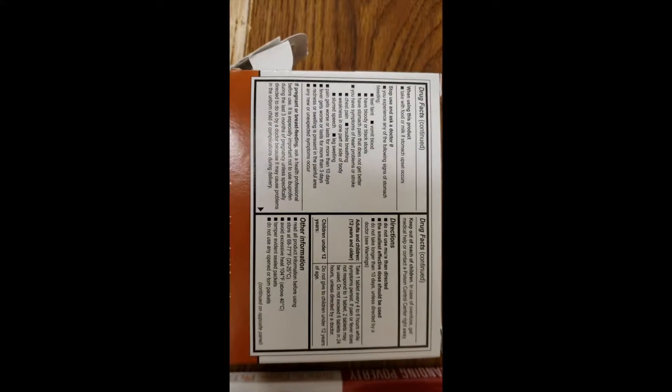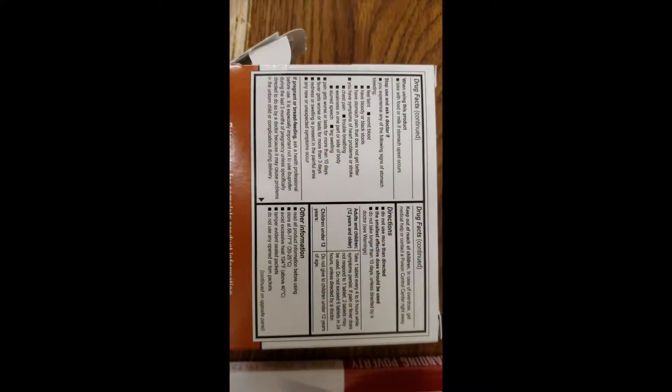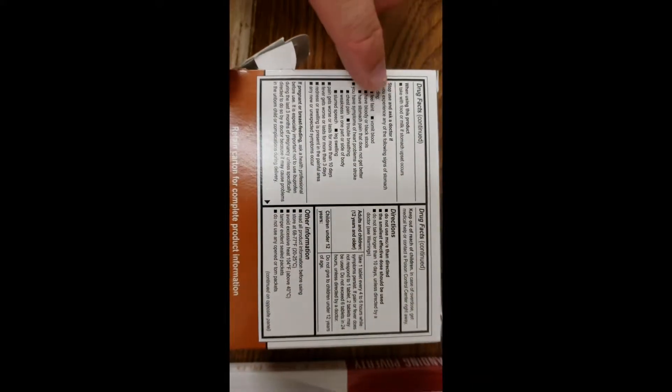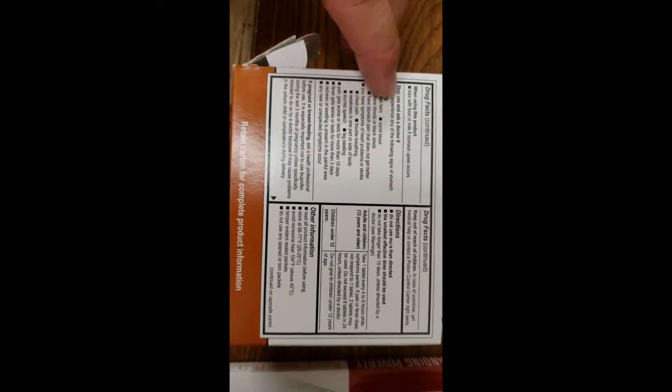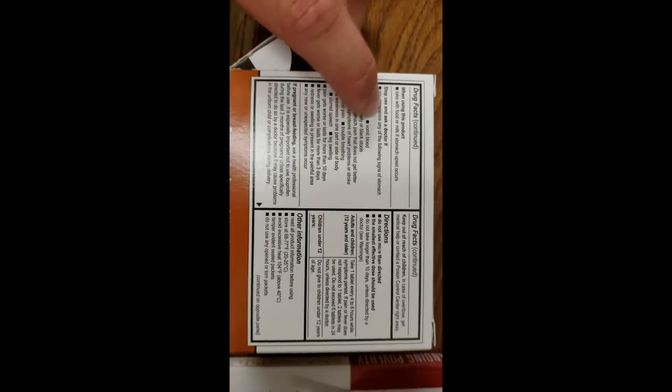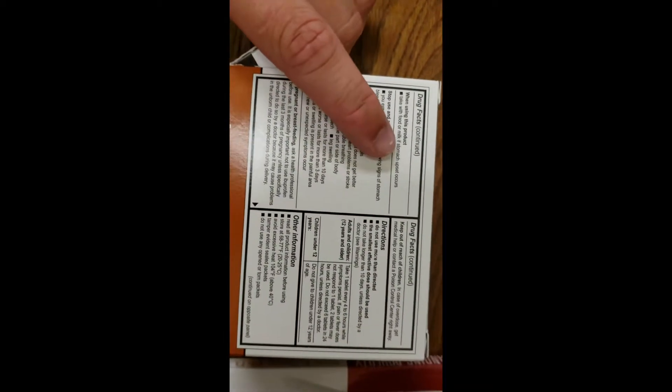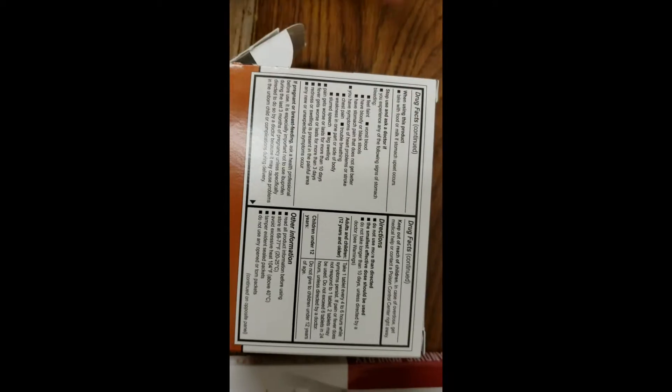We're going to have drug facts continued. This is going to tell you how you can take it. Usually it's with water. This says you can take it with food or milk if you do get an upset stomach.